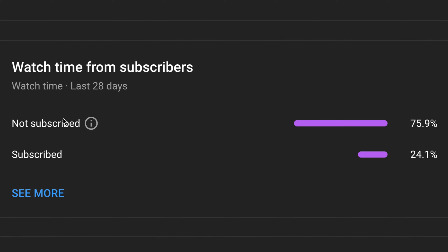Before we get this video started, I noticed most of you are not subscribed to this channel, so be sure to subscribe and hit the notification bell to be up to date with my latest videos.